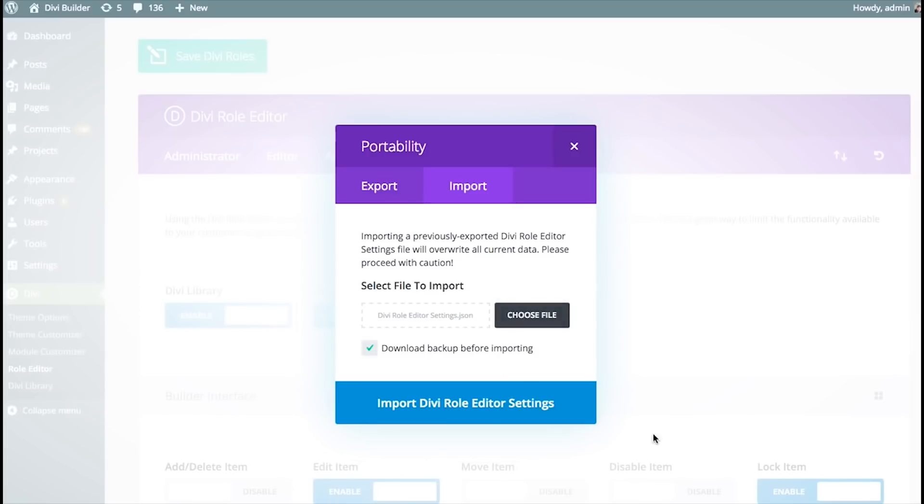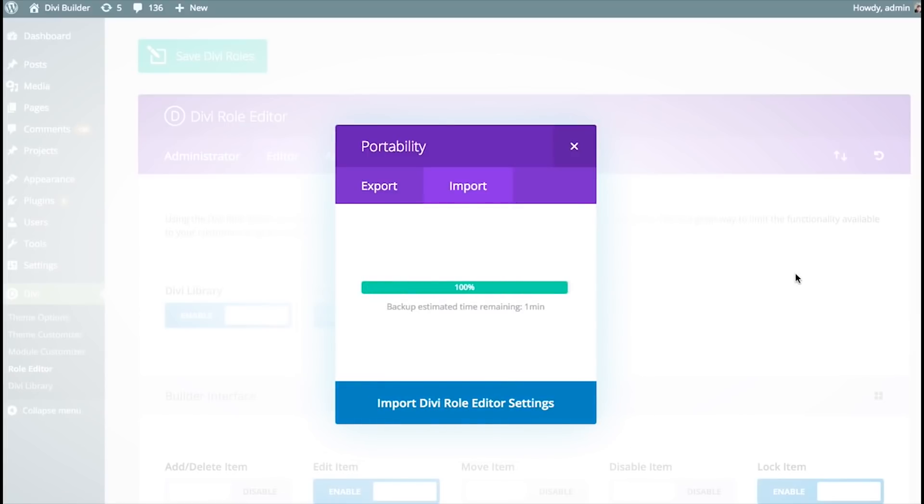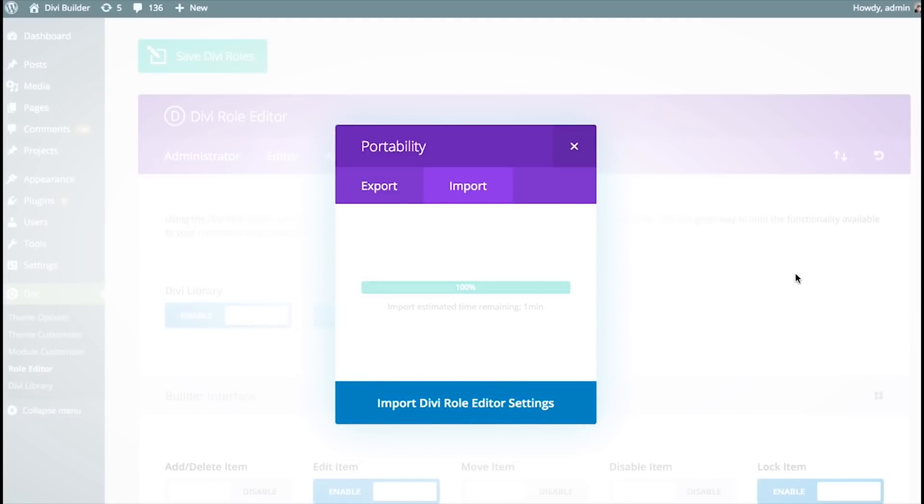I could download a backup as well. Download the backup and then import the new version. And then my exported roles would be ready to go.